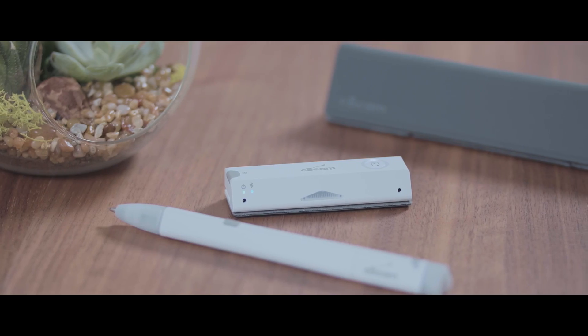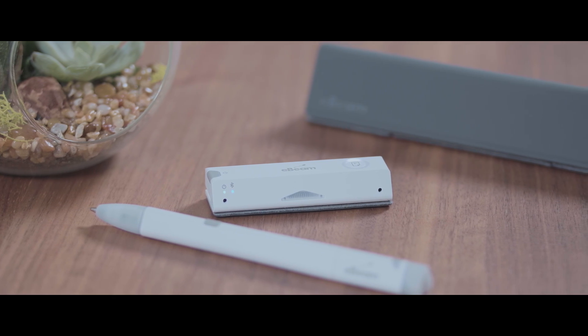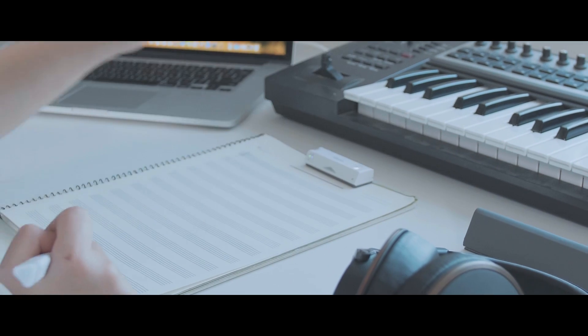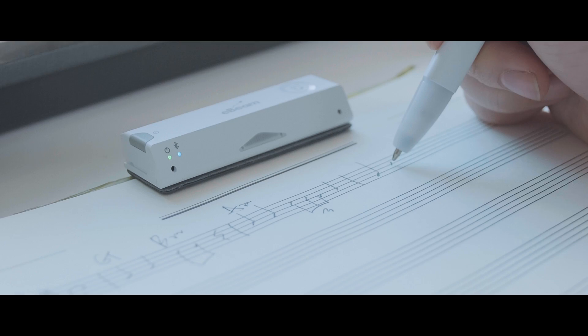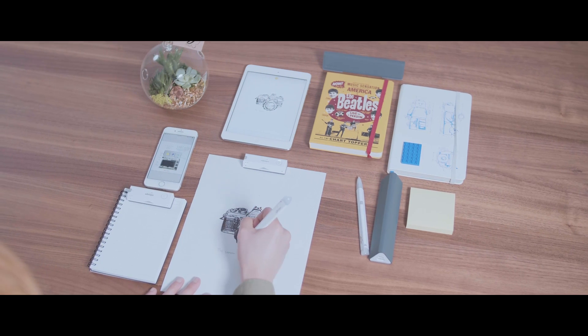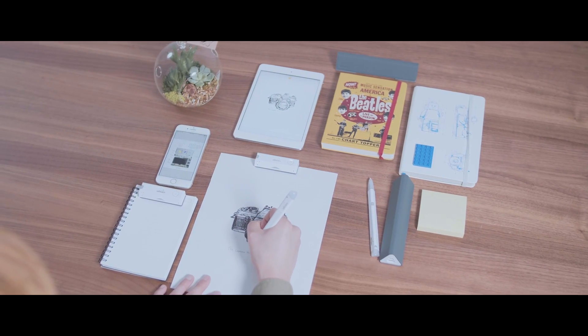You can use the SmartPen on any flat surface. Just place the small sensor above the writing area and everything will be captured. So say goodbye to constantly buying expensive notepads.